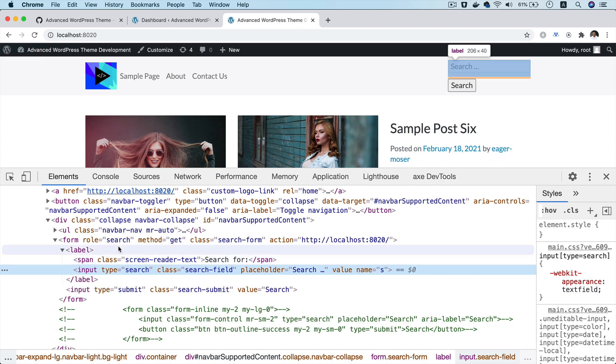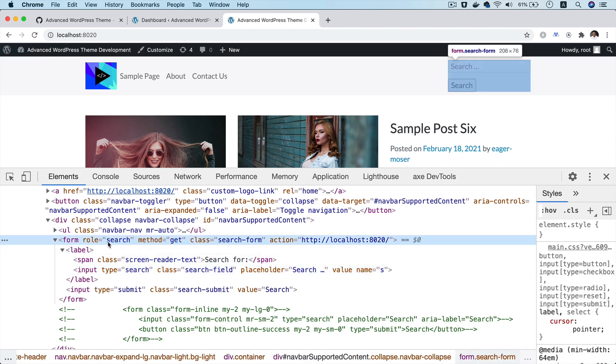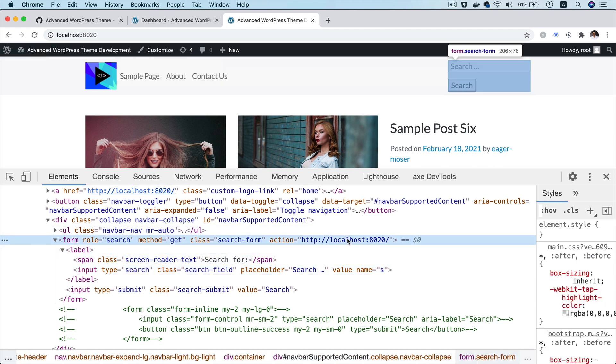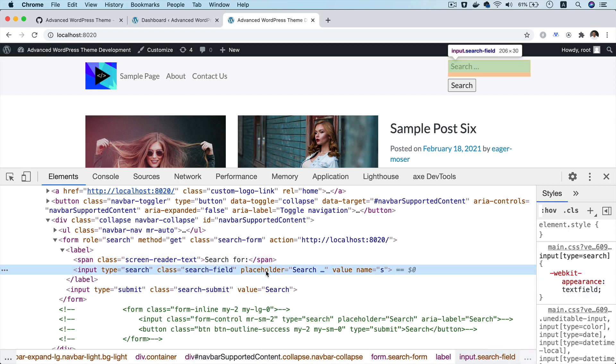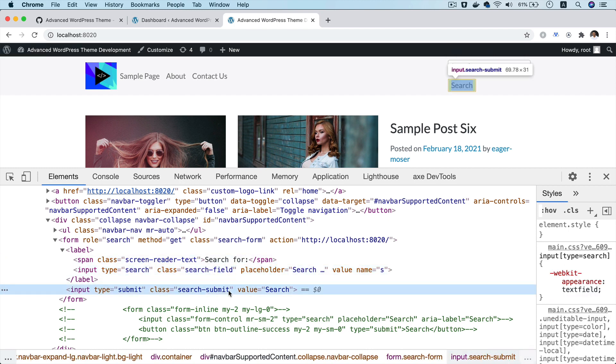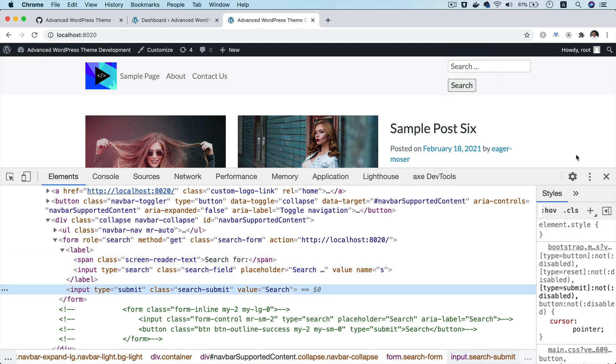So you can see you've got form and you have got the action all outputted by WordPress and then you've got search for, you've got the input field, submit button, etc. Of course, it's not styled properly, but we'll worry about that later.